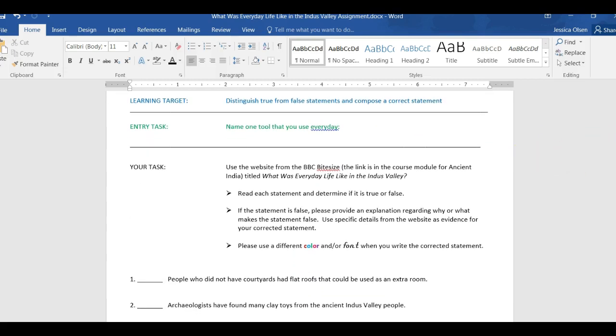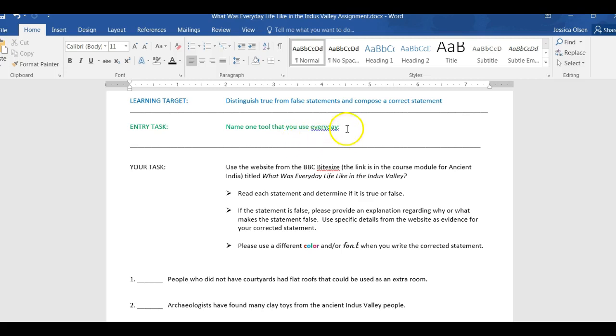Okay, now before we get to that part, your entry task is to name one tool that you use every day. Now, you don't have to tell me why you use it. You just have to name that one tool.